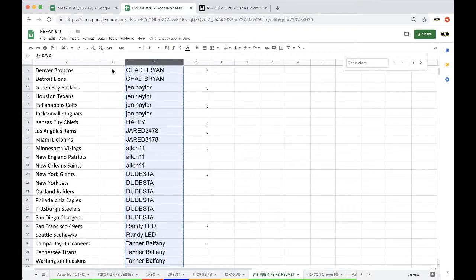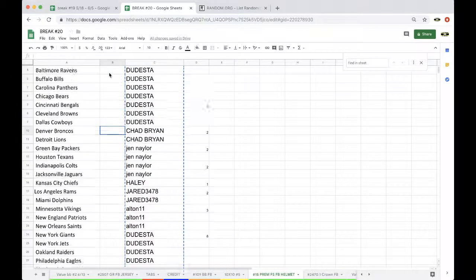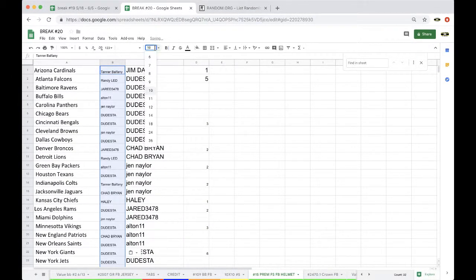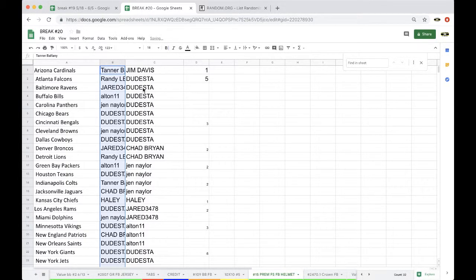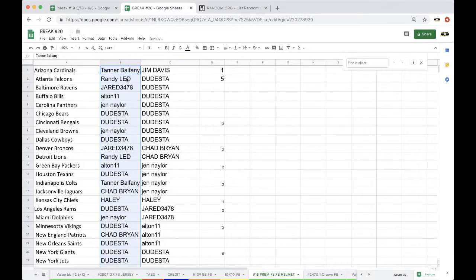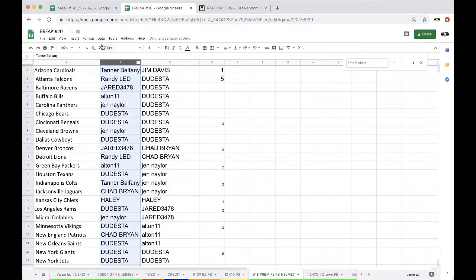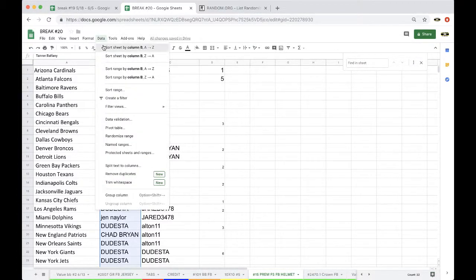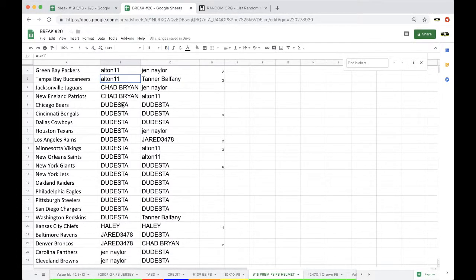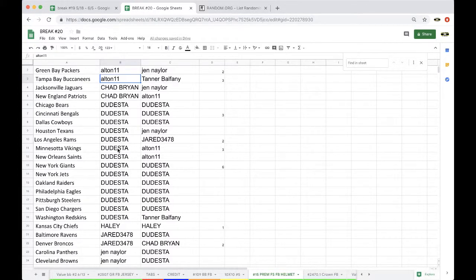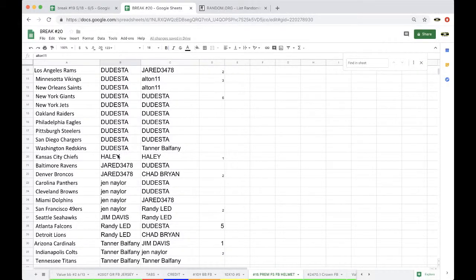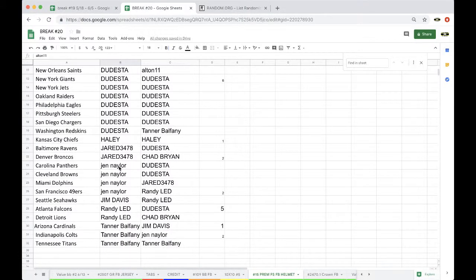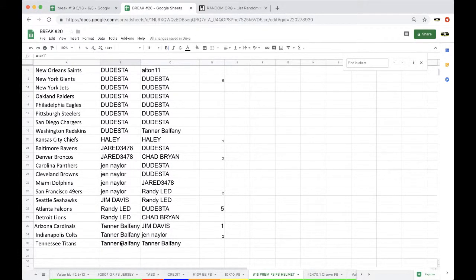Alright, in my head two times, three times, four times, five times. Jen you're on top, Deuces on the bottom. I still can't believe we pulled that Ryan O'Reilly from the Blues yesterday, literally 30 seconds before he won the MVP. That blows my mind. Tanner Cardinals, Randy Falcons, Jared Ravens, Alton Bills, Packers, Bucks, Chad Jacks, Patriots, Dude Bears, Bengals, Cowboys, Texans, Rams, Vikings, Saints, Giants, Jets, Raiders, Eagles, Steelers, Chargers, Redskins, Haley Chiefs, Jared Ravens, Broncos, Jim Panthers, Browns, Dolphins, Niners, Jim Seahawks, Randy Falcons, Lions, Tanner Cardinals, Colts, Titans.